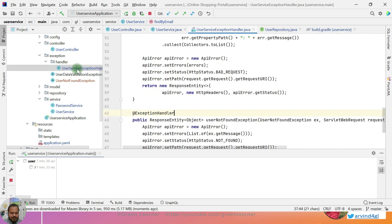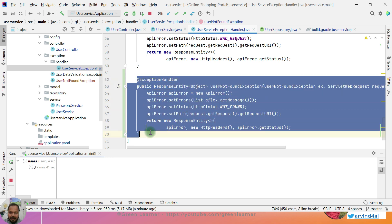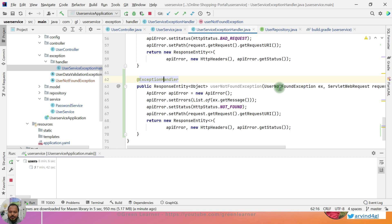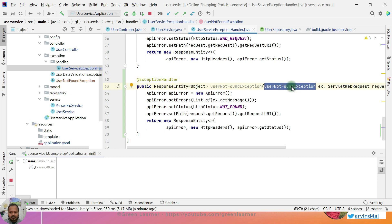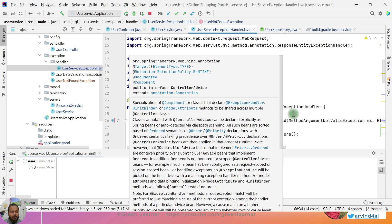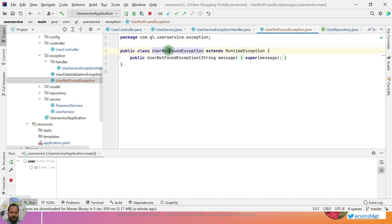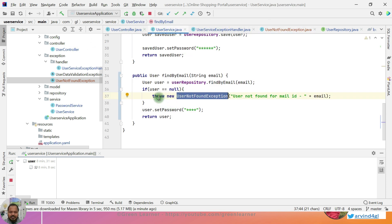If you see the UserServiceExceptionHandler, all the code was already there. I have added the UserNotFoundException and created one method for this handler here — an exception handler. At runtime it is going to identify when this kind of exception is coming, UserNotFoundException, then this code will be executed and this message will be passed to the user. This exception handler I have already explained in detail in previous videos. And this is the custom exception that I have created — it is a NotFoundException.